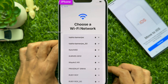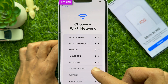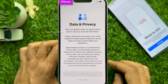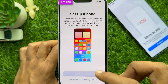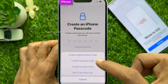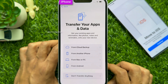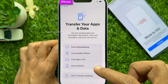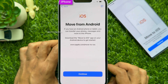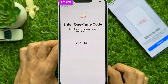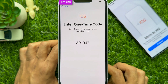You need to connect to Wi-Fi. Make sure your Android phone and iPhone are using the same Wi-Fi network. It may take a few minutes to activate your iPhone. Under Data and Privacy, tap Continue. Tap Setup for Myself. Face ID and Passcode you can set up later. At Transfer your apps and data, select From Android. Under Move from Android, tap Continue. You will see an Enter One-Time Code screen — enter this one-time code on your Android device.